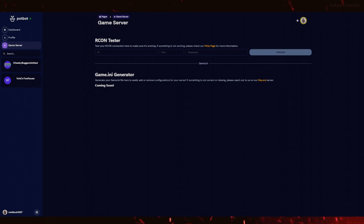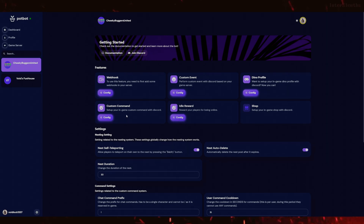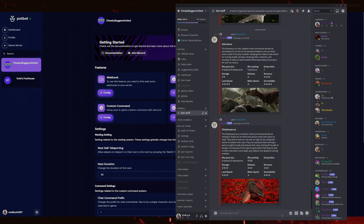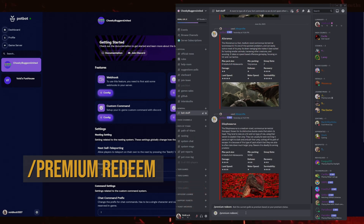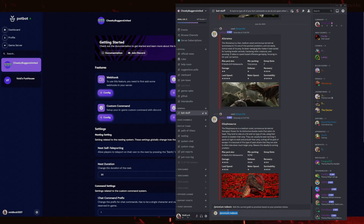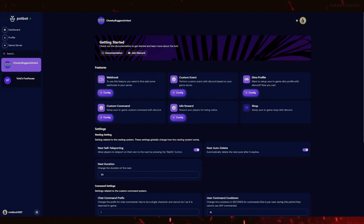Some features of Potbot are premium only and will require a Patreon subscription to access them. If you have a license for premium, you can redeem it and unlock all the features Potbot has to offer. A premium license is not required for all of Potbot, but it will allow access to some awesome features we'll be using on the CBU Path of Titans server. To redeem premium, simply type the command /premium redeem. It should be noted that you should first link your Discord to Patreon before becoming a backer, so that once you do, your Discord account can redeem premium for your server.